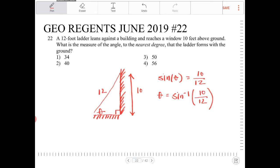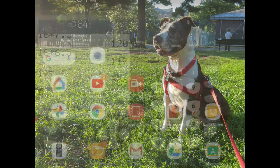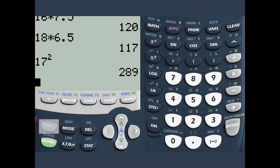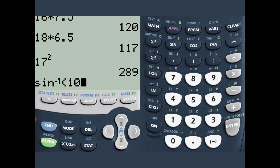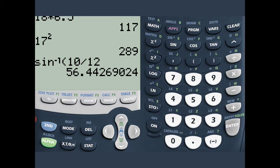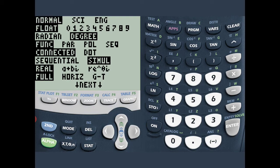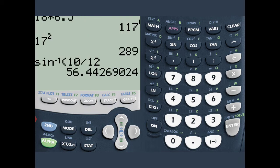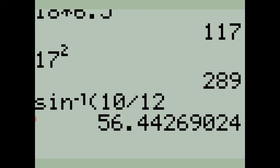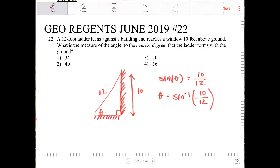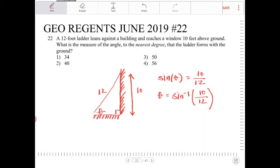We need to enter that into the calculator. Arcsine of 10 divided by 12 gives 56.44. Make sure your calculator setting is in degrees — otherwise it will give you an output in radians. So to the nearest degree, that would be 56 degrees.